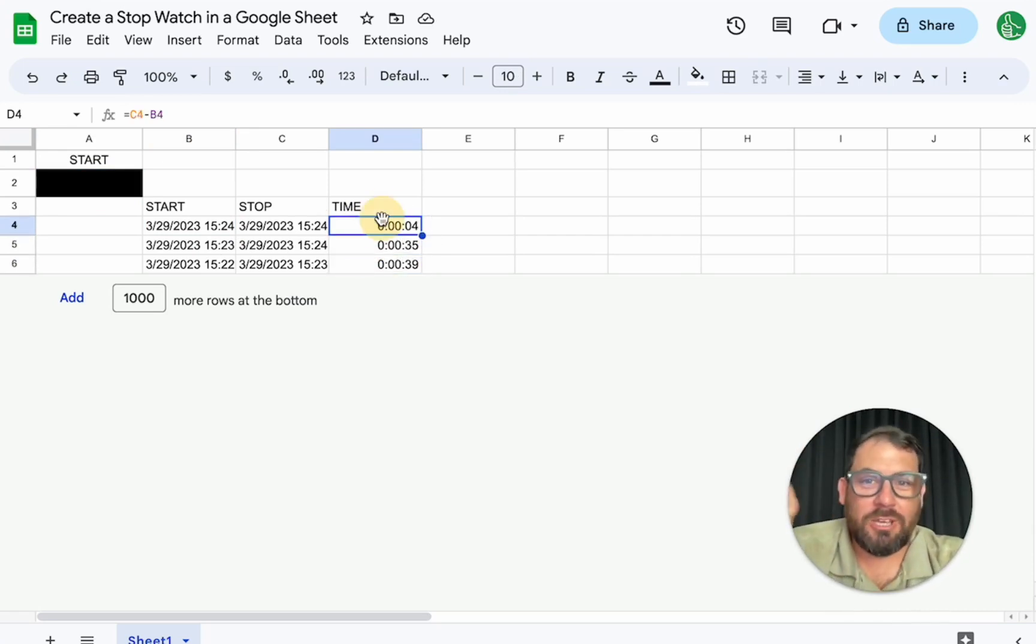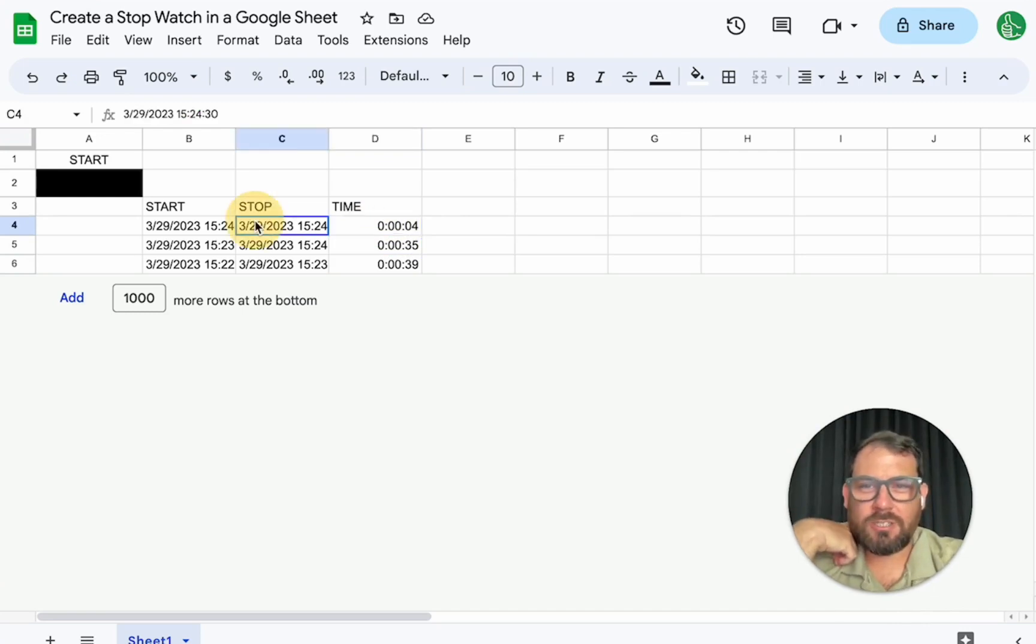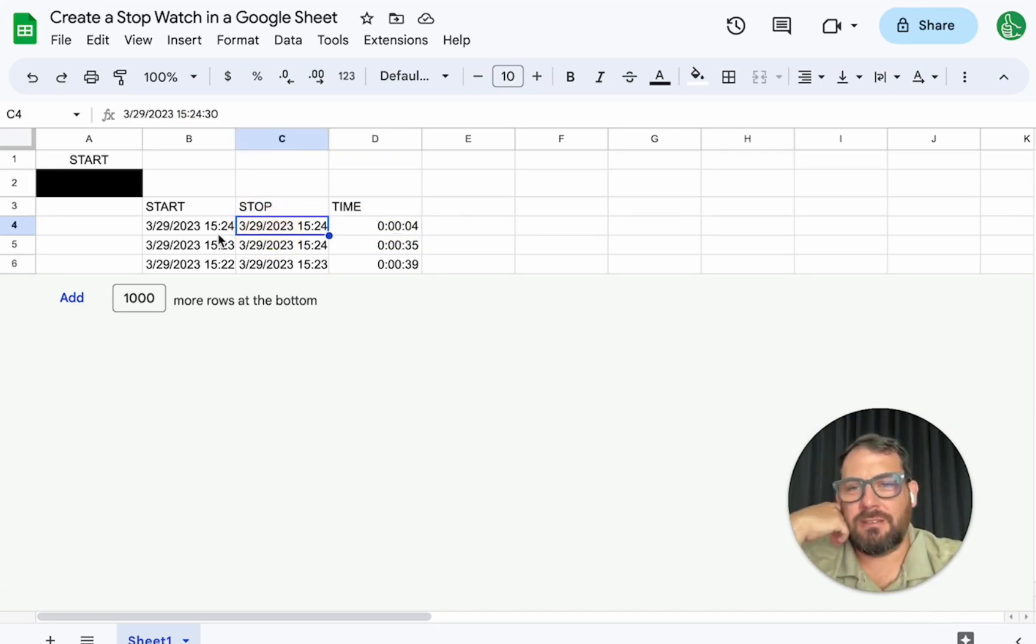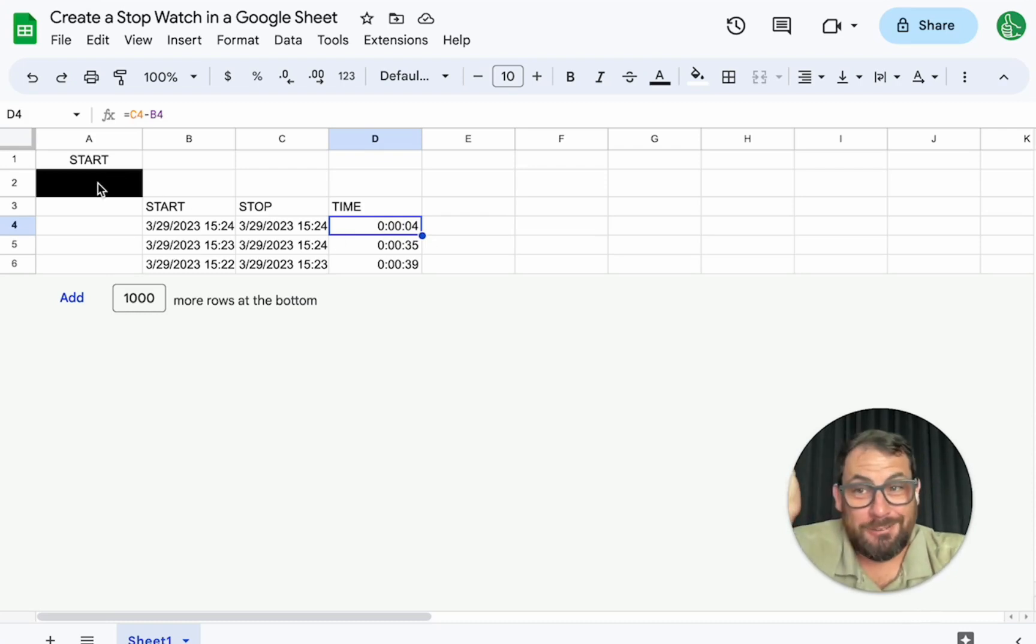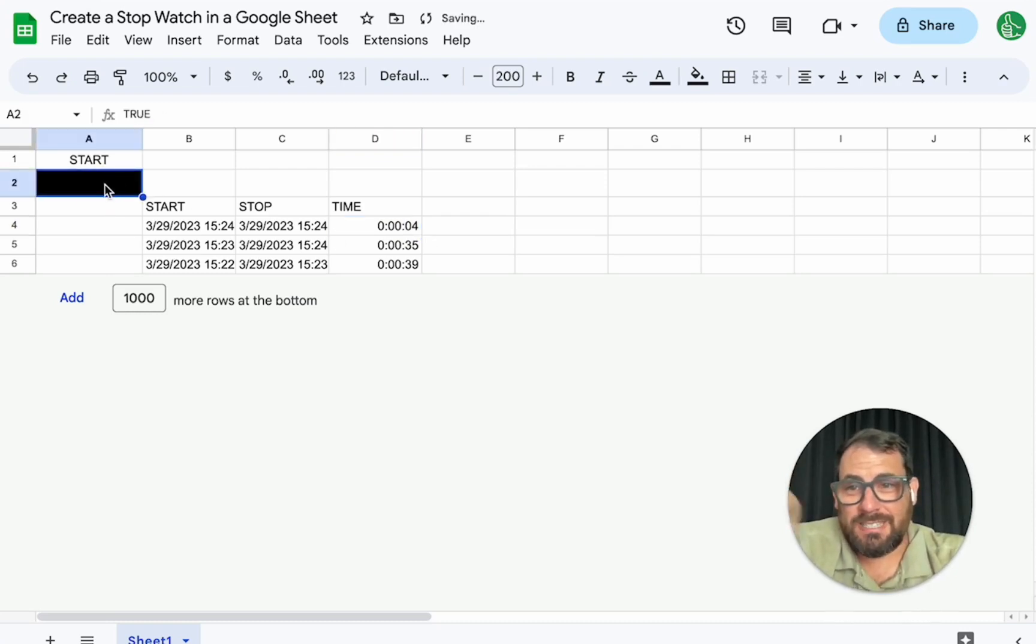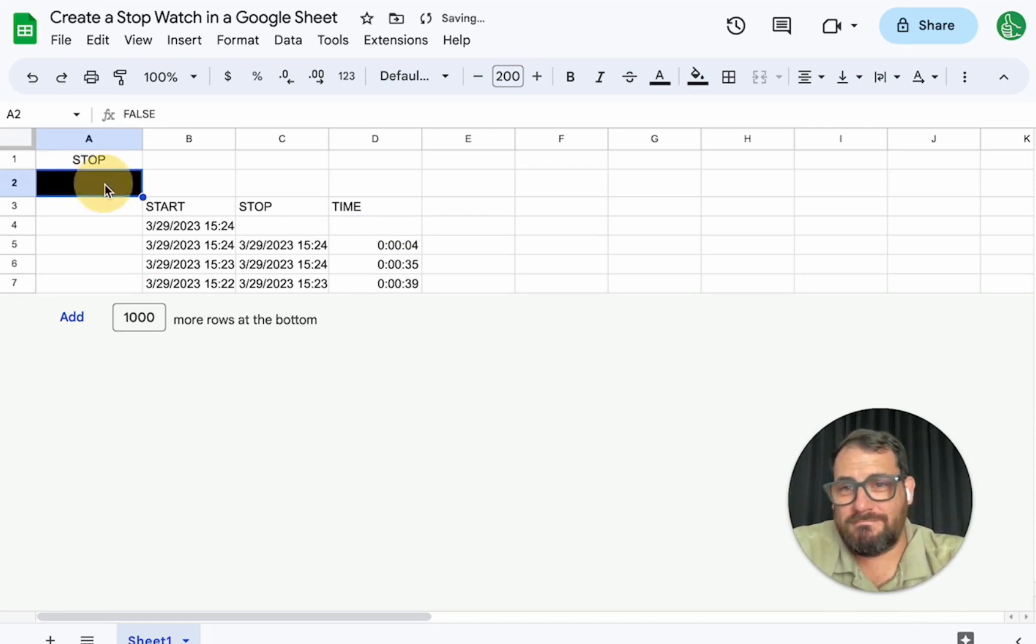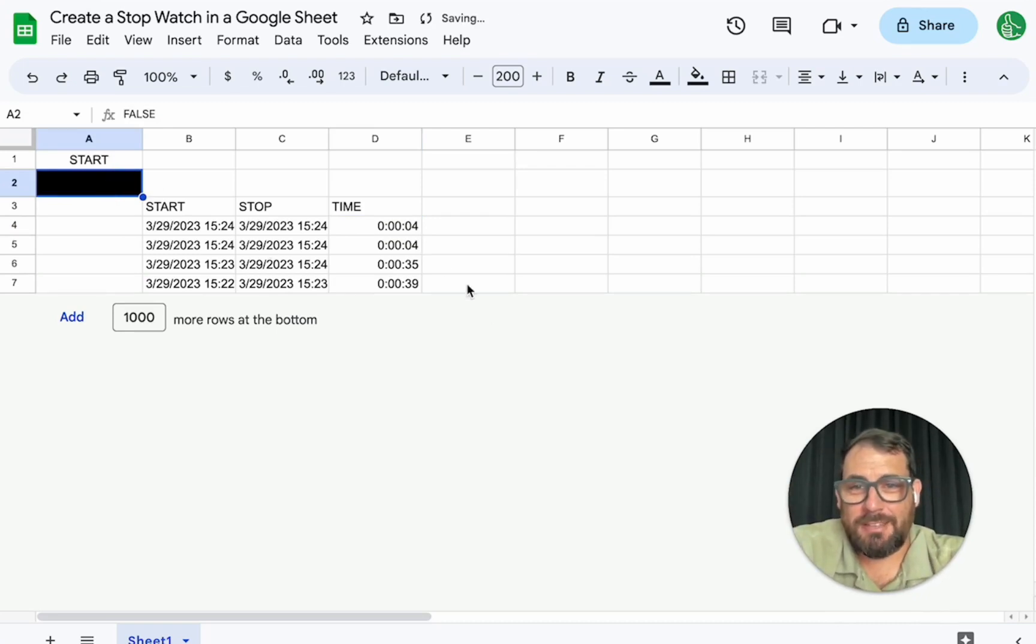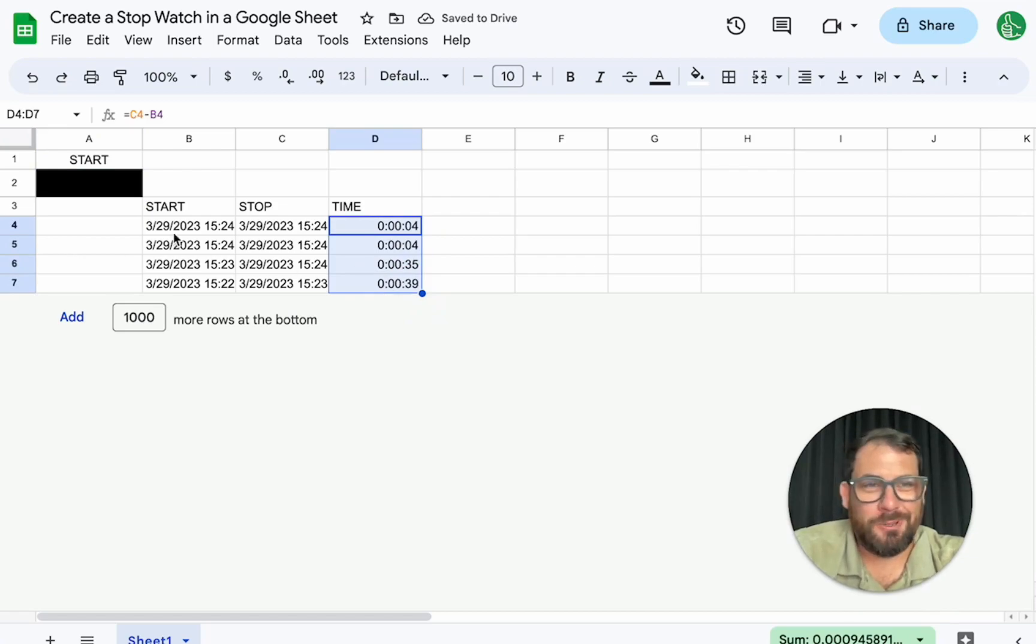We can also hard code this. We could just do the math, right? We can take this and minus this and put it here. That's another way to do it. But now we have a stopwatch inside of a Google Sheet. You can have a start time, stop time, and the duration of those in between. Isn't that pretty cool?